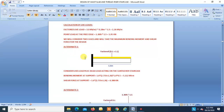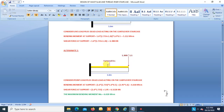Alternate 1 (dead load + imposed load as UDL): BM at support = 5.112 kNm, SF at support = 6.88 kN. Alternate 2 (factored dead load + point load 1.95 kN): BM at support = 6.618 kNm, SF at support = 6.3228 kN. Maximum BM = 6.618 kNm (governing), maximum SF = 6.388 kN (governing).